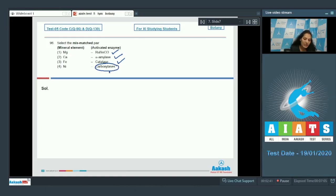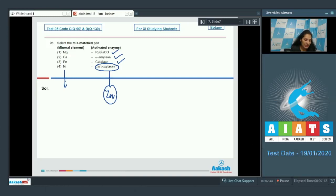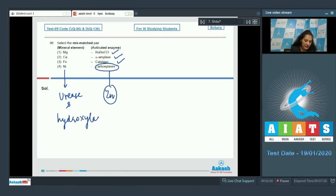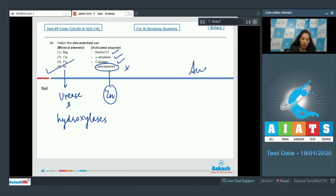No. For carboxylase it is zinc, and nickel activates urease and hydroxylases. So this is incorrect match. So the correct option for the given question is option number four.